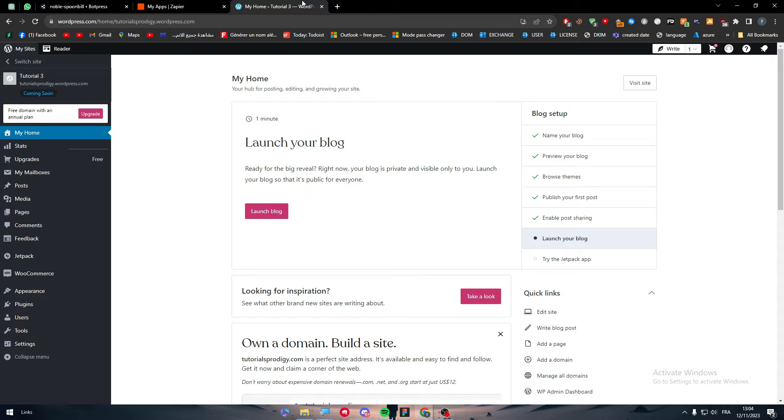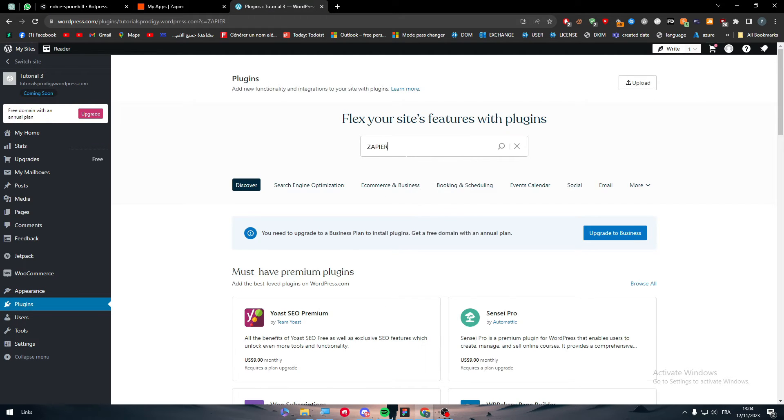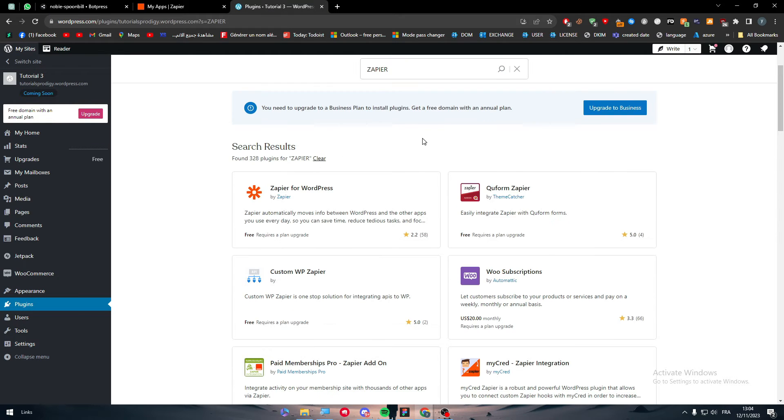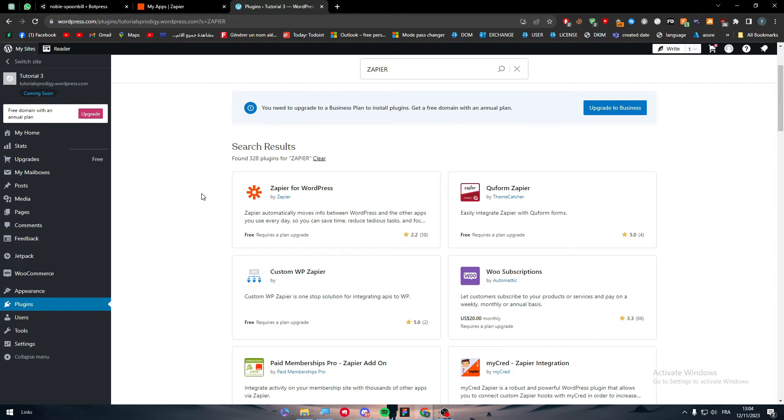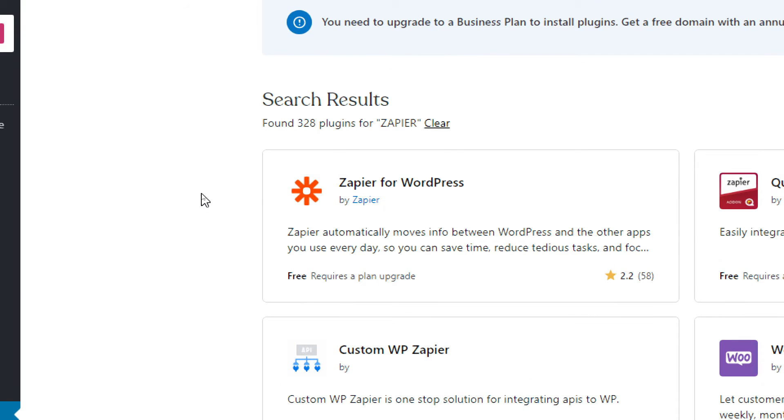So basically what they're going to do with this is install the Zapier app for you and do all the settings by themselves. Don't worry, putting your information, username, and password will not lead to losing your account or them stealing your data or something like that. Everything will be high privacy.